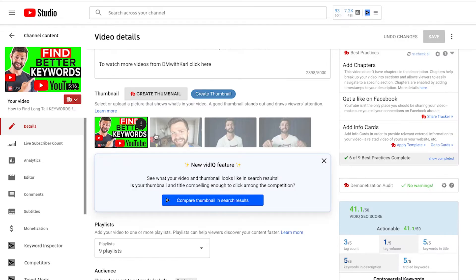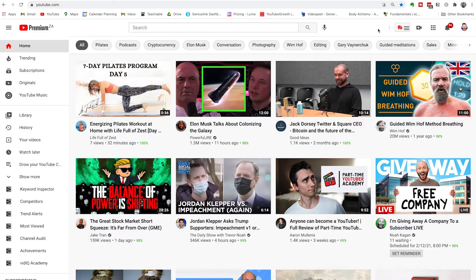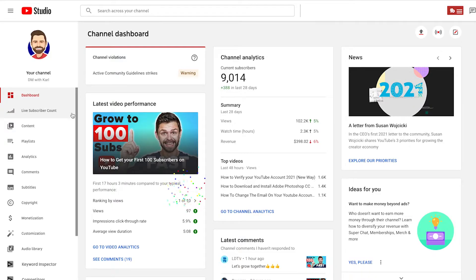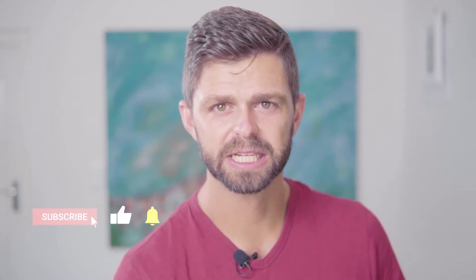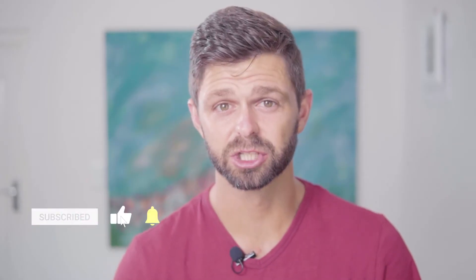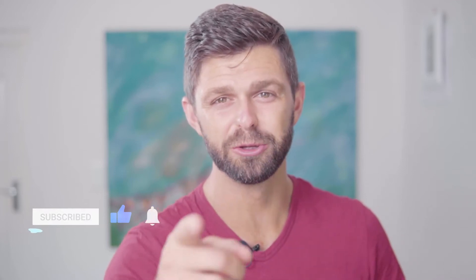How to enable custom thumbnails on your YouTube channel. In this video, I'm going to show you the step-by-step process to verify your YouTube account so that you can enable custom thumbnails. Then I'm going to show you how you can start uploading custom thumbnails so you can start getting more clicks and more views on your YouTube videos. Let's not waste another second and get right into it.